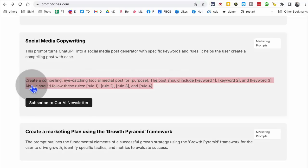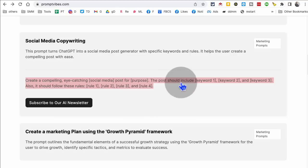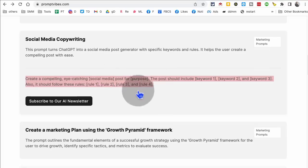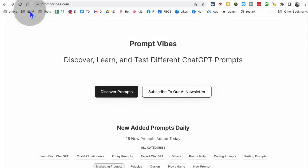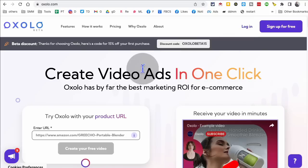I can just copy paste this in my chat GPT or Google bard. So for example, here you go, create a compelling eye catching social media post. And you can put your business here for whatever fitness, the post should have these keywords, it should follow these rules, whatever the rules may be. Very, very cool. And it saves you so much time. Promptvibes.com. All right,